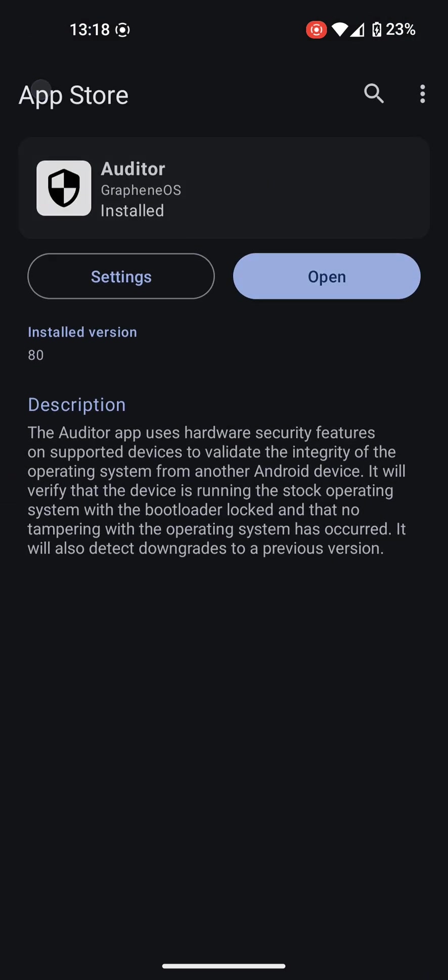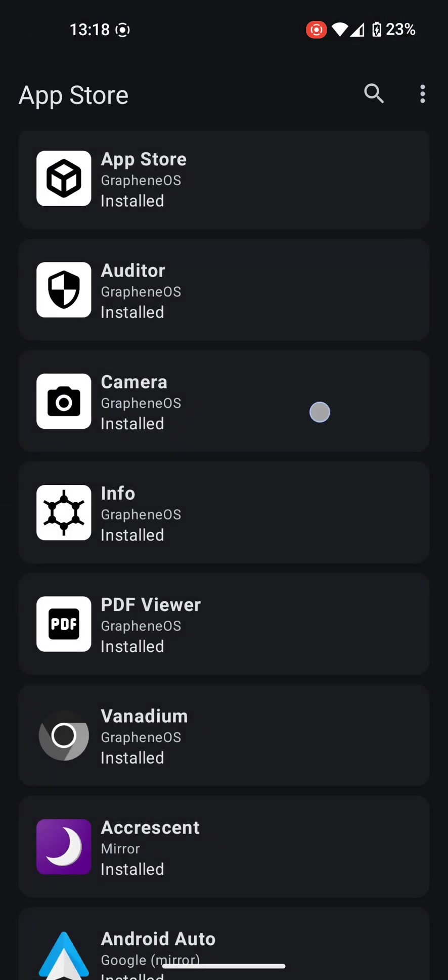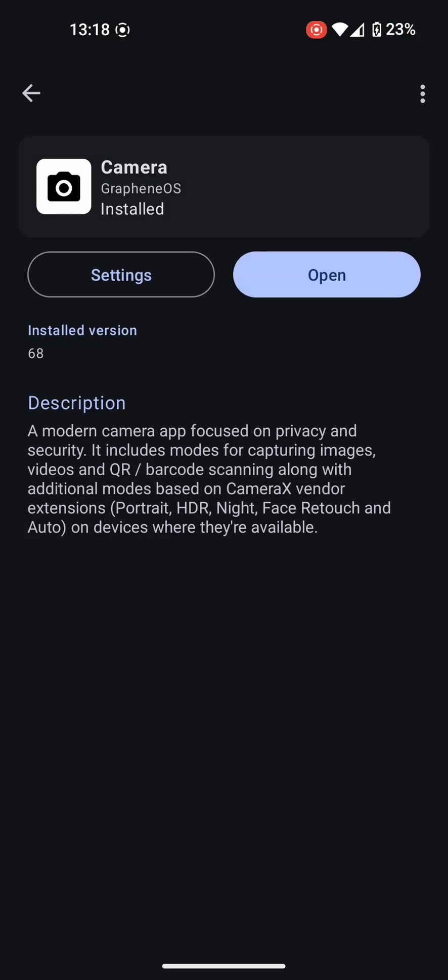The default camera app can be seen here with the standard camera features and the QR code scanner.